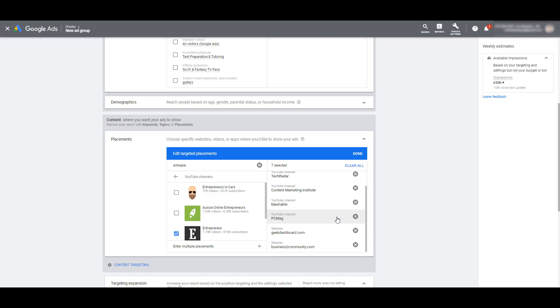And like any managed placement targeting, I can check out these websites, I can check out these channels or these YouTube videos, get a feel for how these brands are, and possibly that might influence how I design my ad creative so I can make assets that'll have the biggest impact when I am targeting these managed placements.